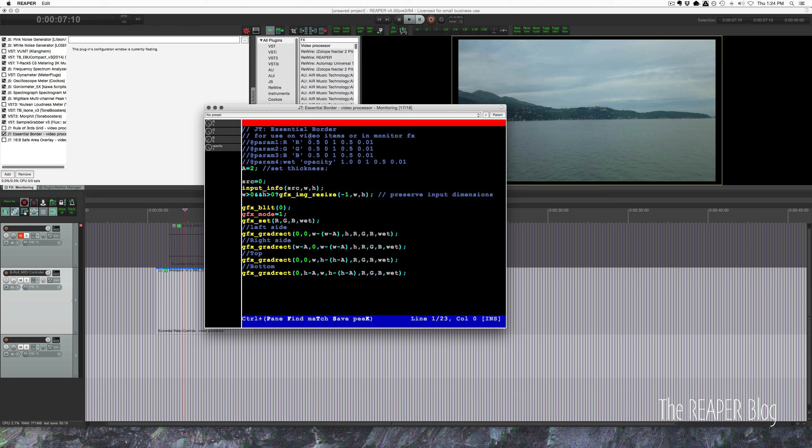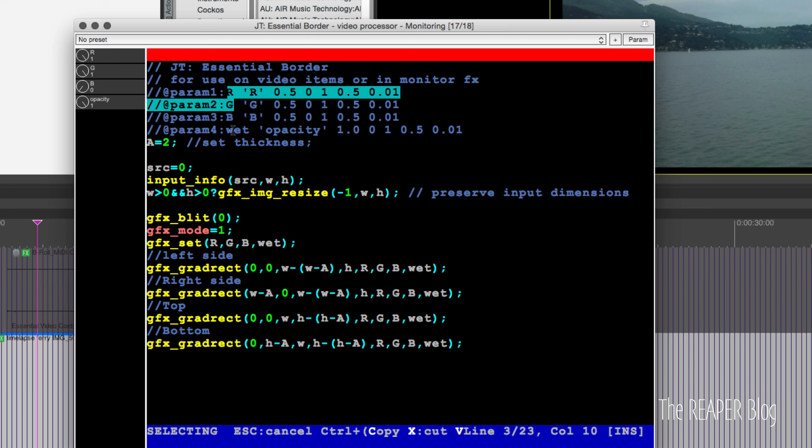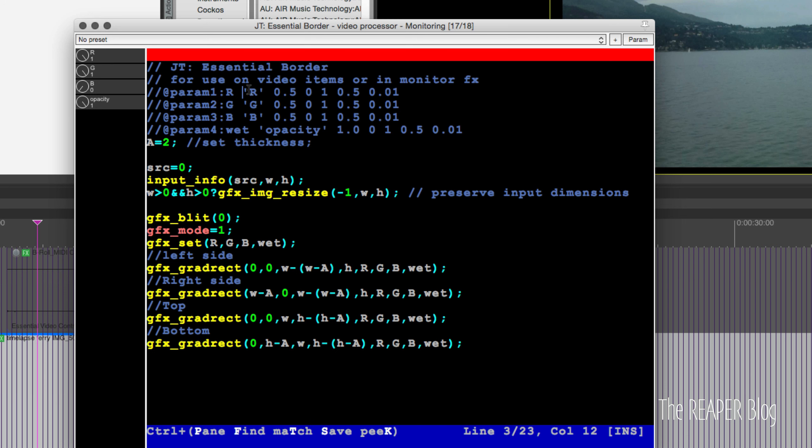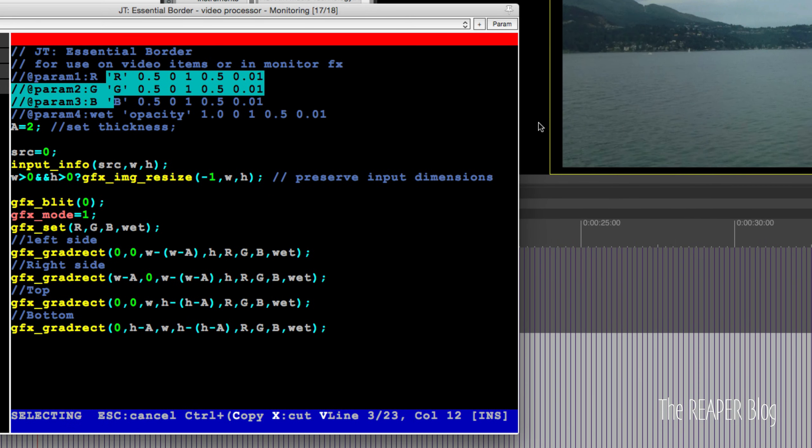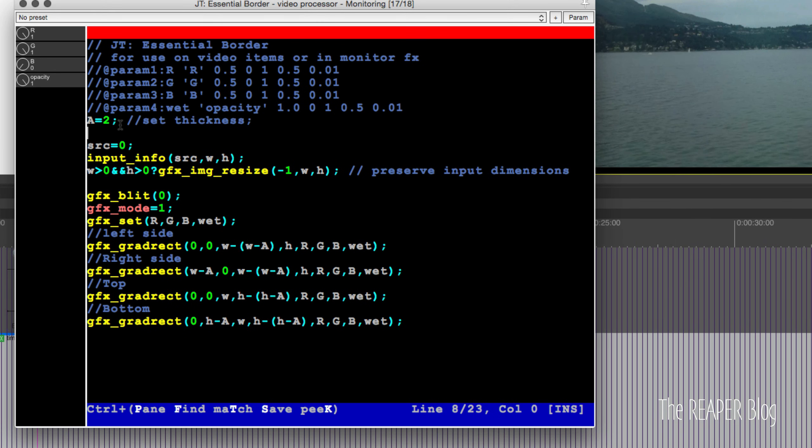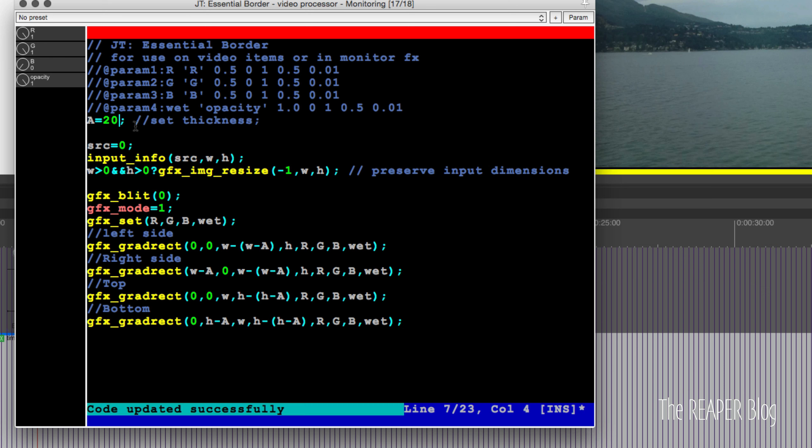That's how I designed these to be used, but you could also put them on individual video clips if you want to add a border or a grid or something like that. JT essential border for use on video items or in monitoring effects. For parameters in the code they're called RGB and wet. In the parameter list, RGB for red, green, and blue, and opacity.